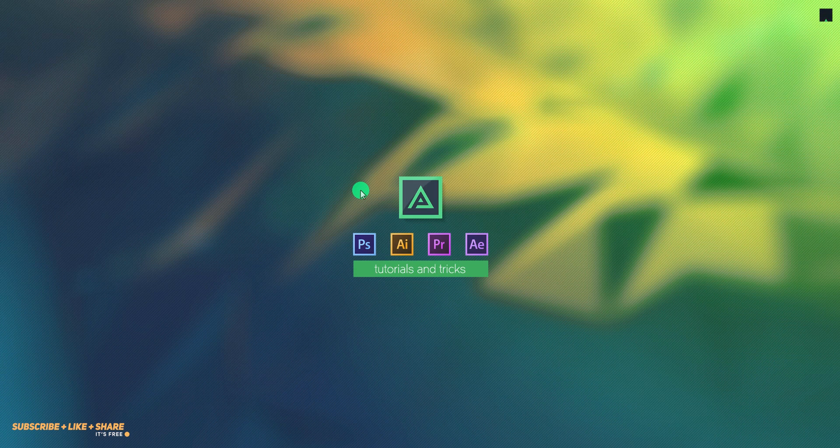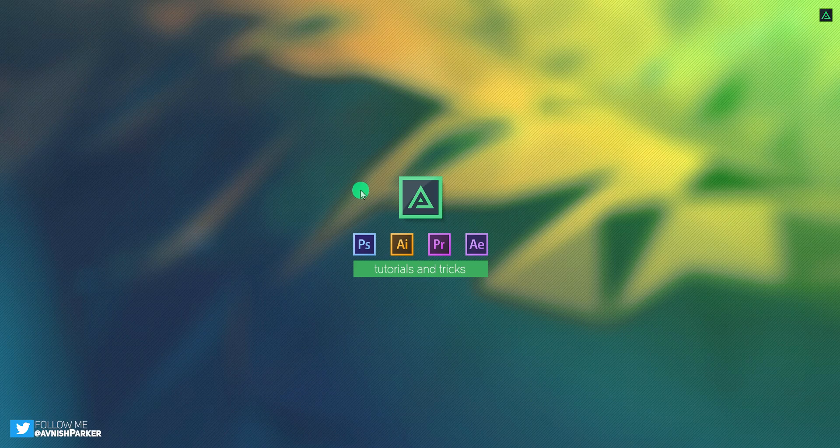Hey everyone, welcome back to my After Effects Tutorial. Today, we are going to create this.